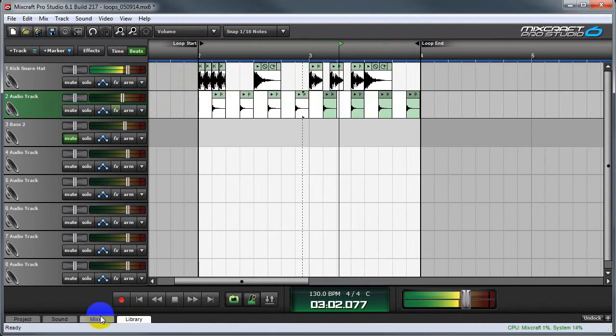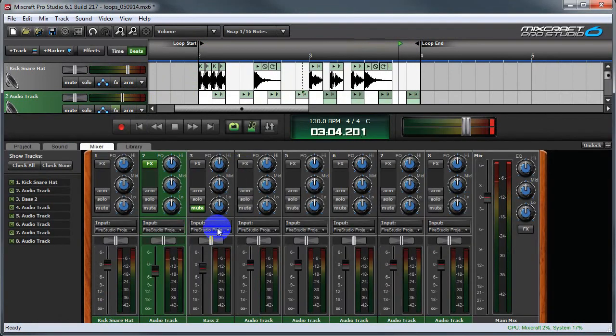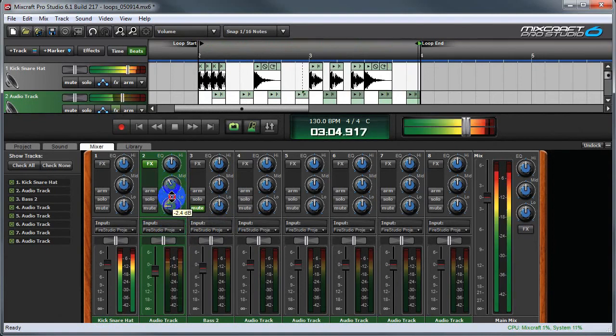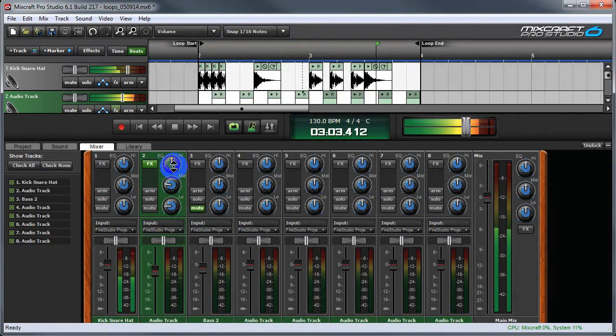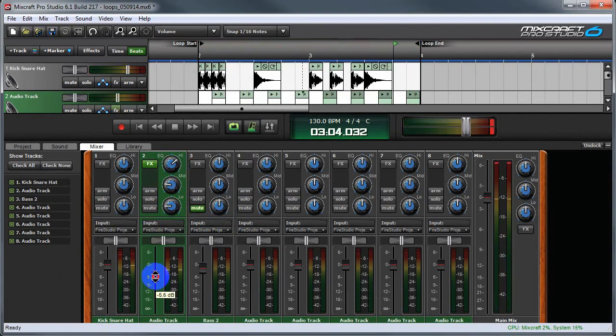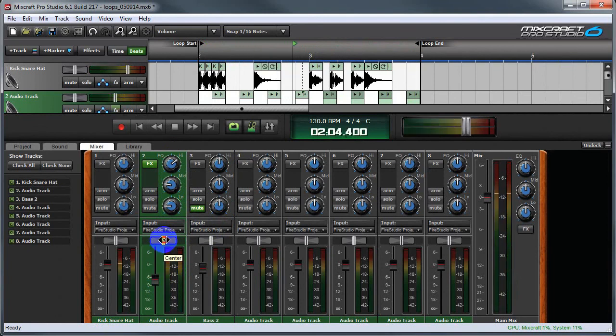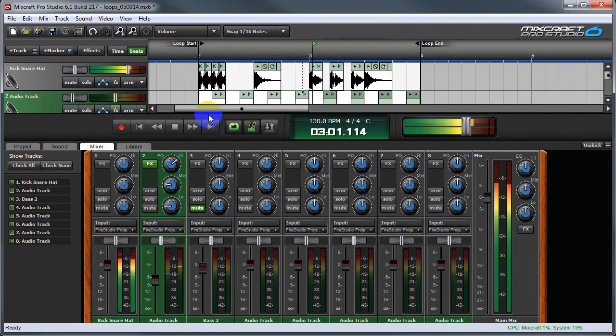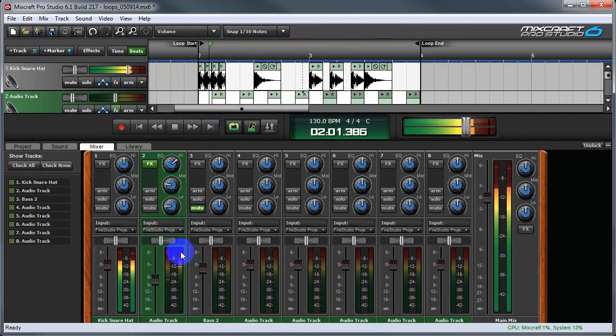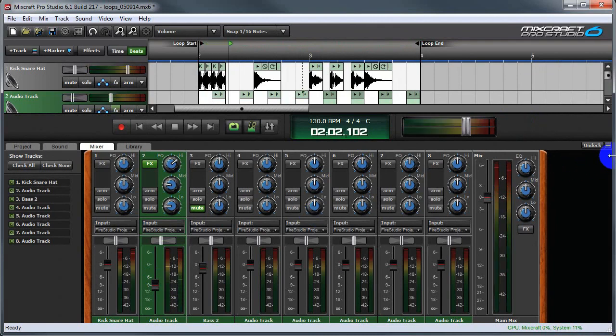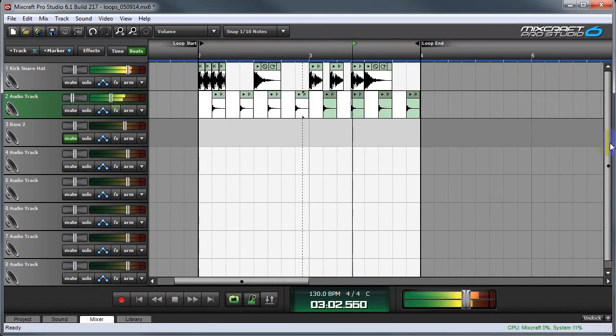And I'm also going to take some of the low end out of there. There we go. Close and mid down. Bring the highs a little. Turn the channel down a little bit more. I can pan them a little bit if I want. And we can close the mixer window over here.